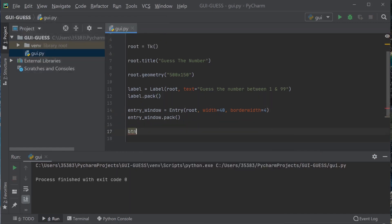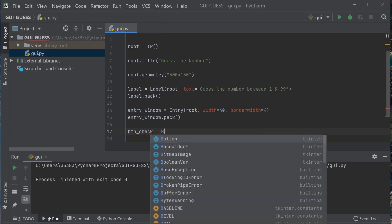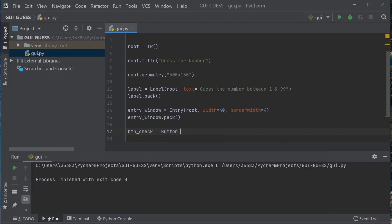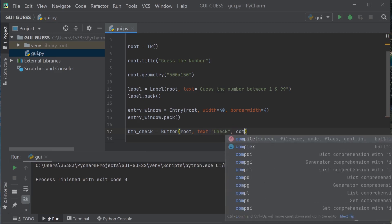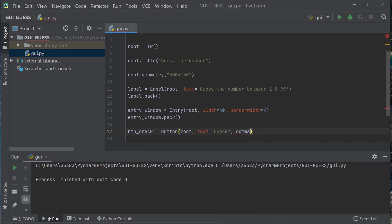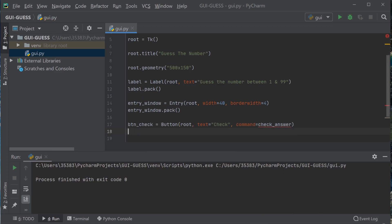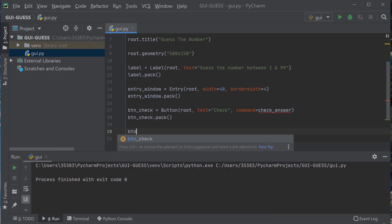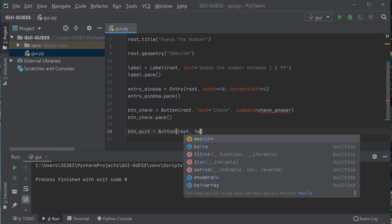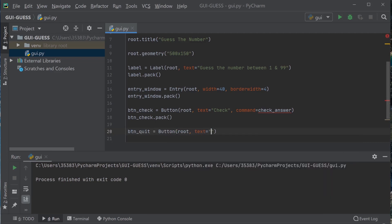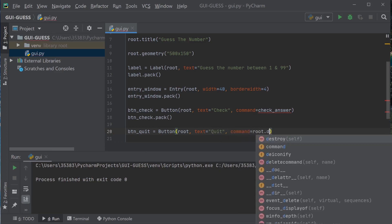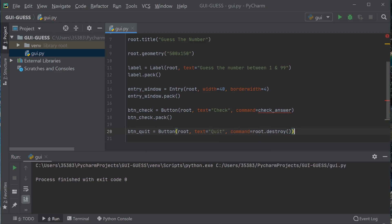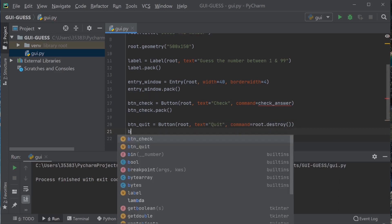So next we're going to do the button, the first button we need to check. I'm going to set the command of that to just call check_answer - we'll create that in a little bit. Check button, pack. And next we're going to do the quit button. We'll just do a window.destroy, that's root.destroy, and then pack that in also.